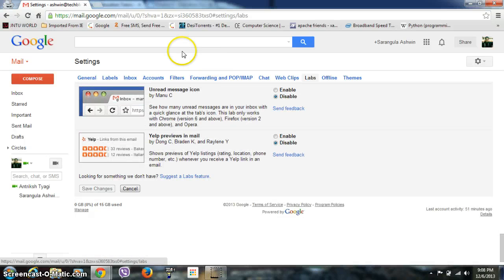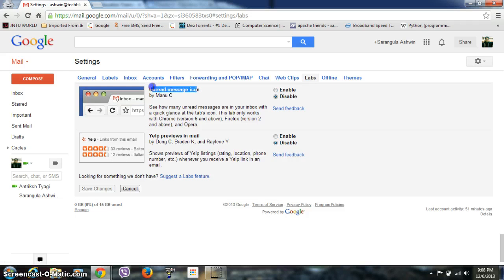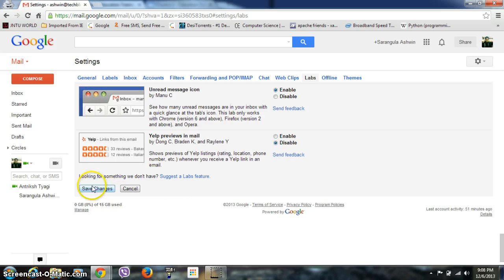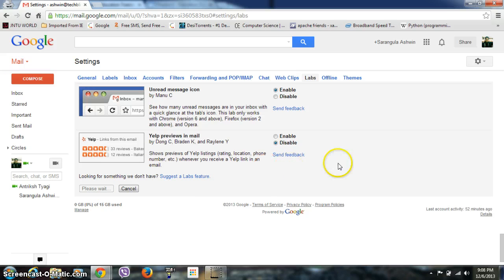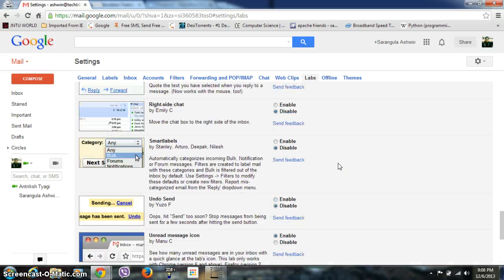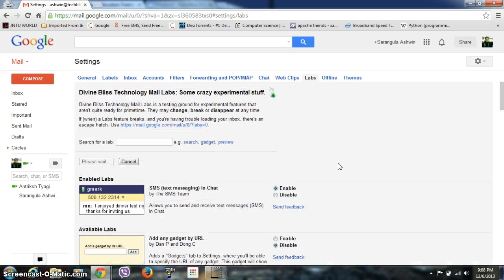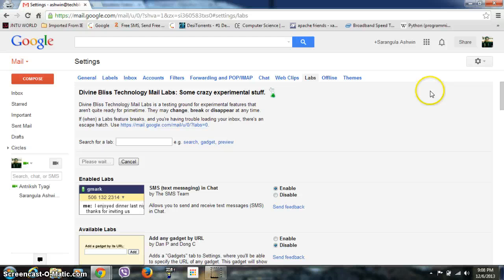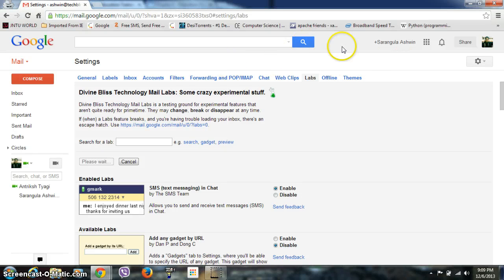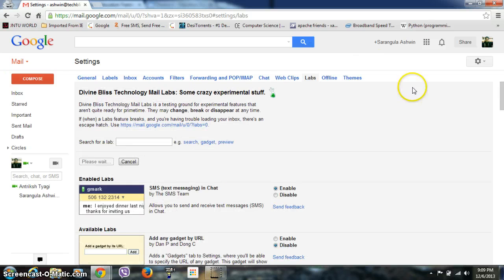Click enable and save changes. The page will be reloaded, and you're done. This is the process of enabling and saving labs in your Gmail. Now let's move on to keyboard shortcuts.